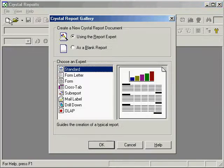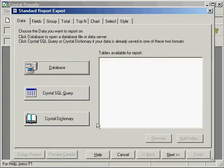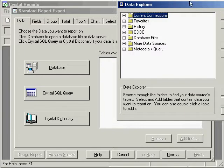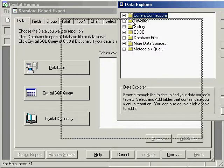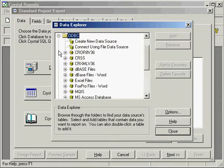We'll open up a new project, use the report expert. Under databases, we'll select the data explorer, and we'll choose ODBC data sources.